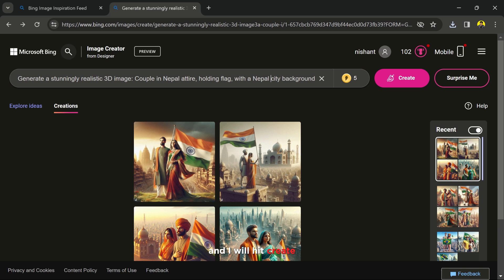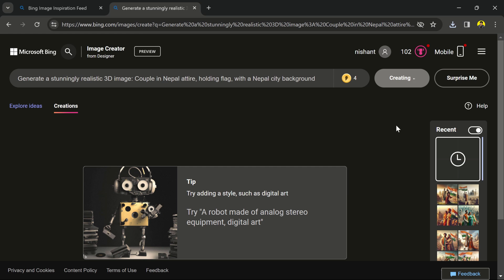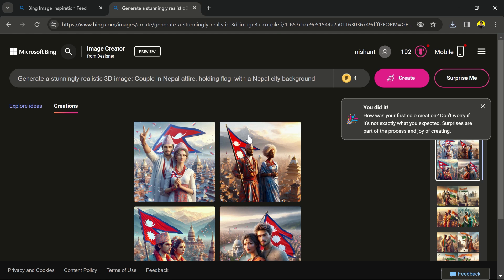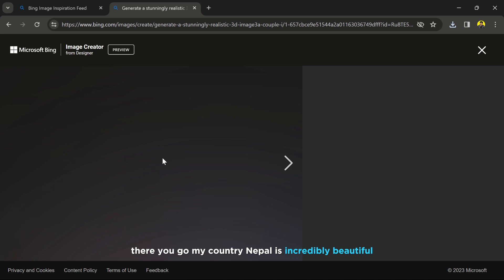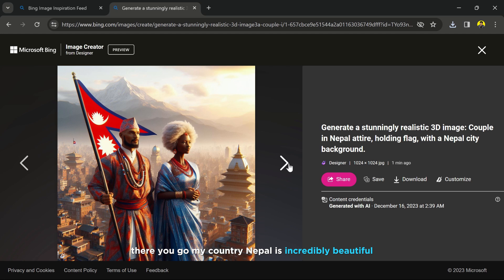And I will hit create. There you go! My country Nepal is incredibly beautiful.